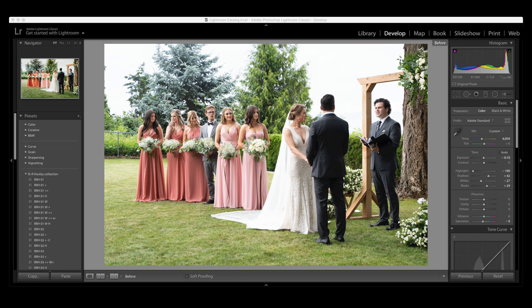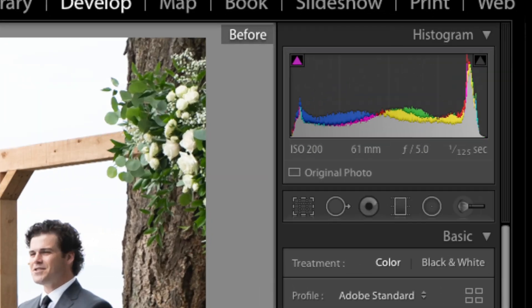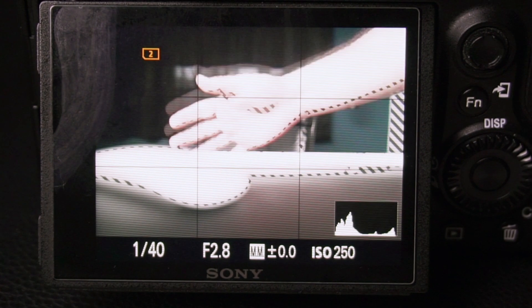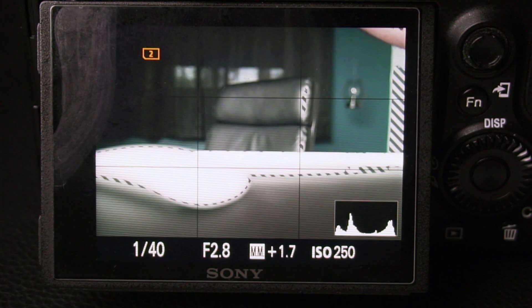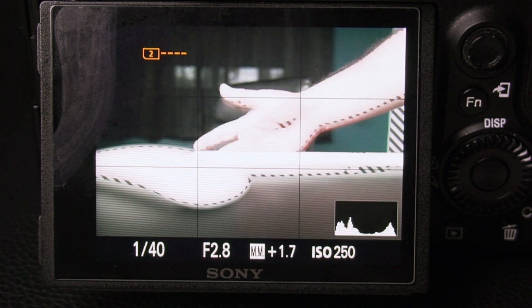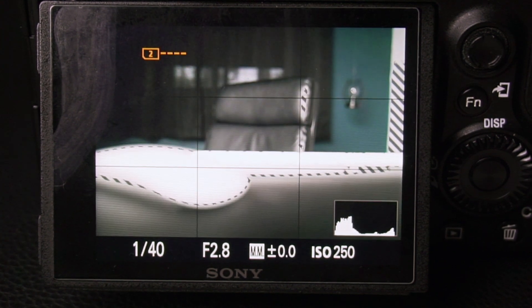Let me explain to you what the histogram is. When you're editing your photo in whatever program you want to edit, you're going to see in the top right corner a graph-looking thing. You're also going to see the same thing on your camera screen when you're taking photos. That graph-looking thing is your histogram and it's super helpful in nailing your exposure every time.